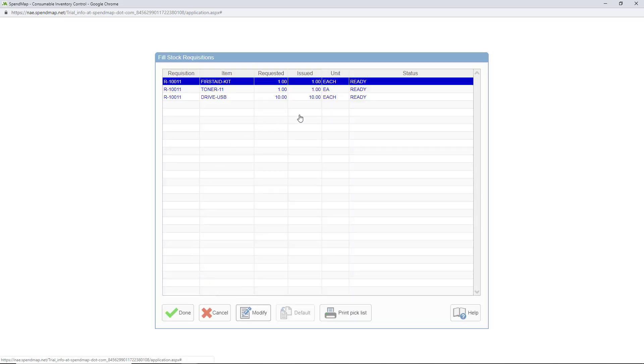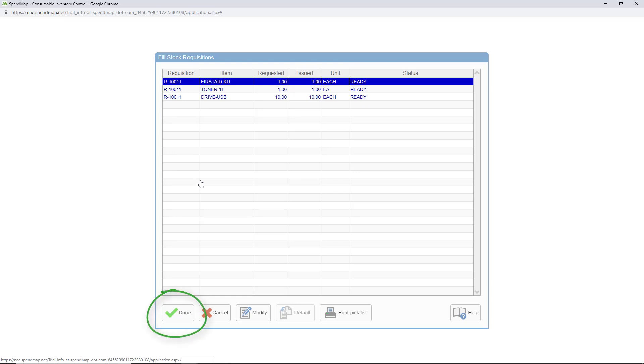Okay, so here's a list of the approved stock requisitions that I'm going to fill. Notice the status of the items shows ready. That's because there is in fact enough stock to fill each of the items, and I selected that checkbox on the previous screen. So when you're ready to fill the items, all you need to do is click done to post the inventory usages for the items.